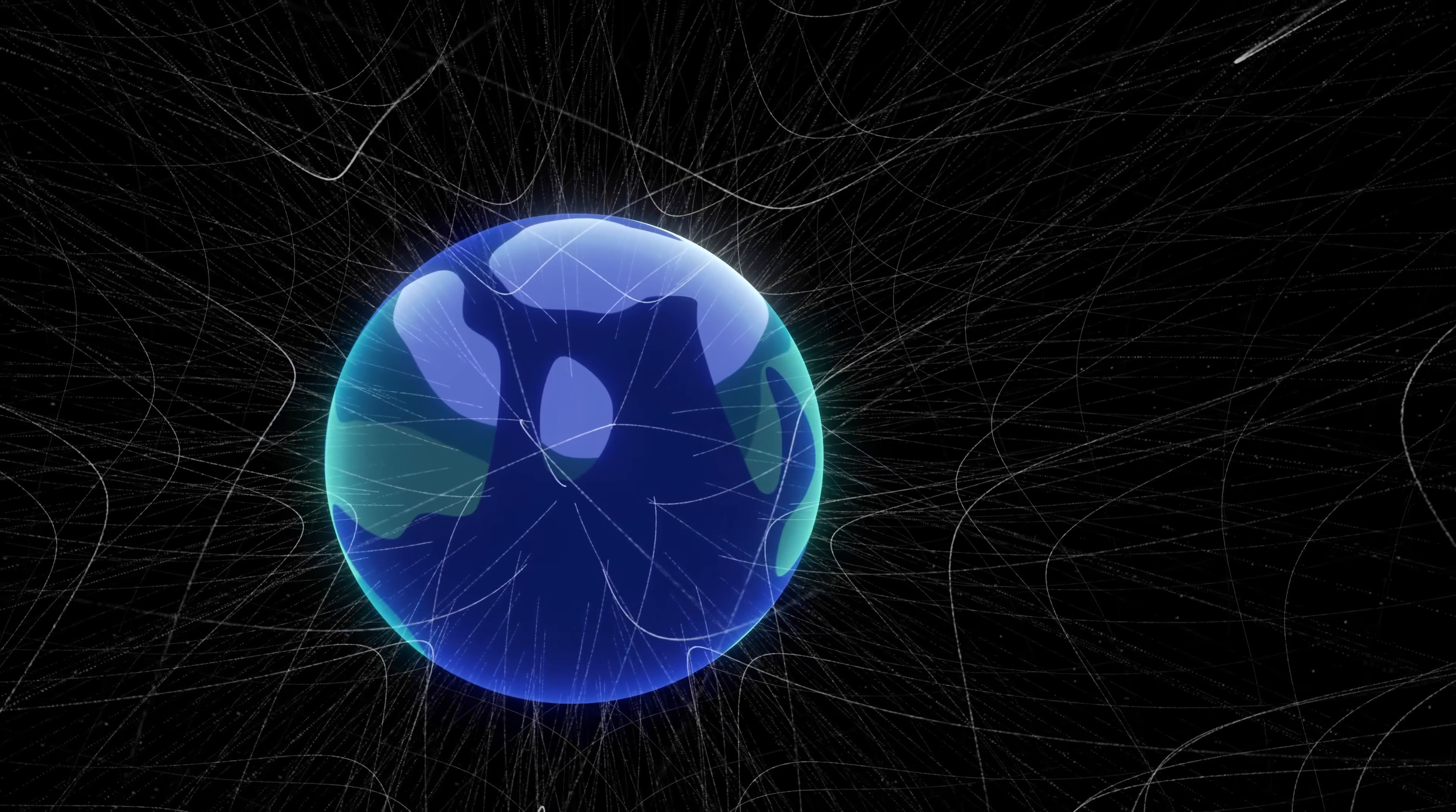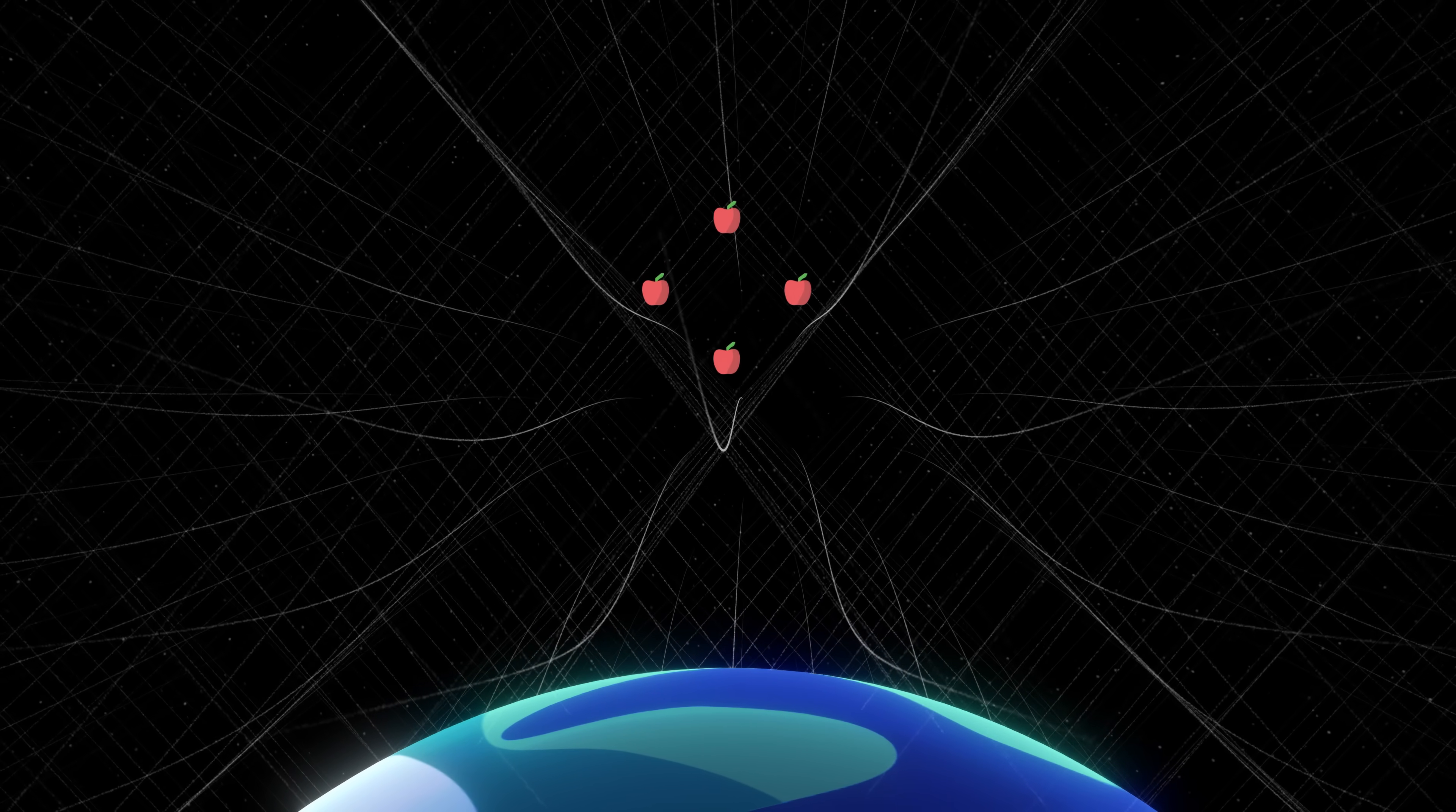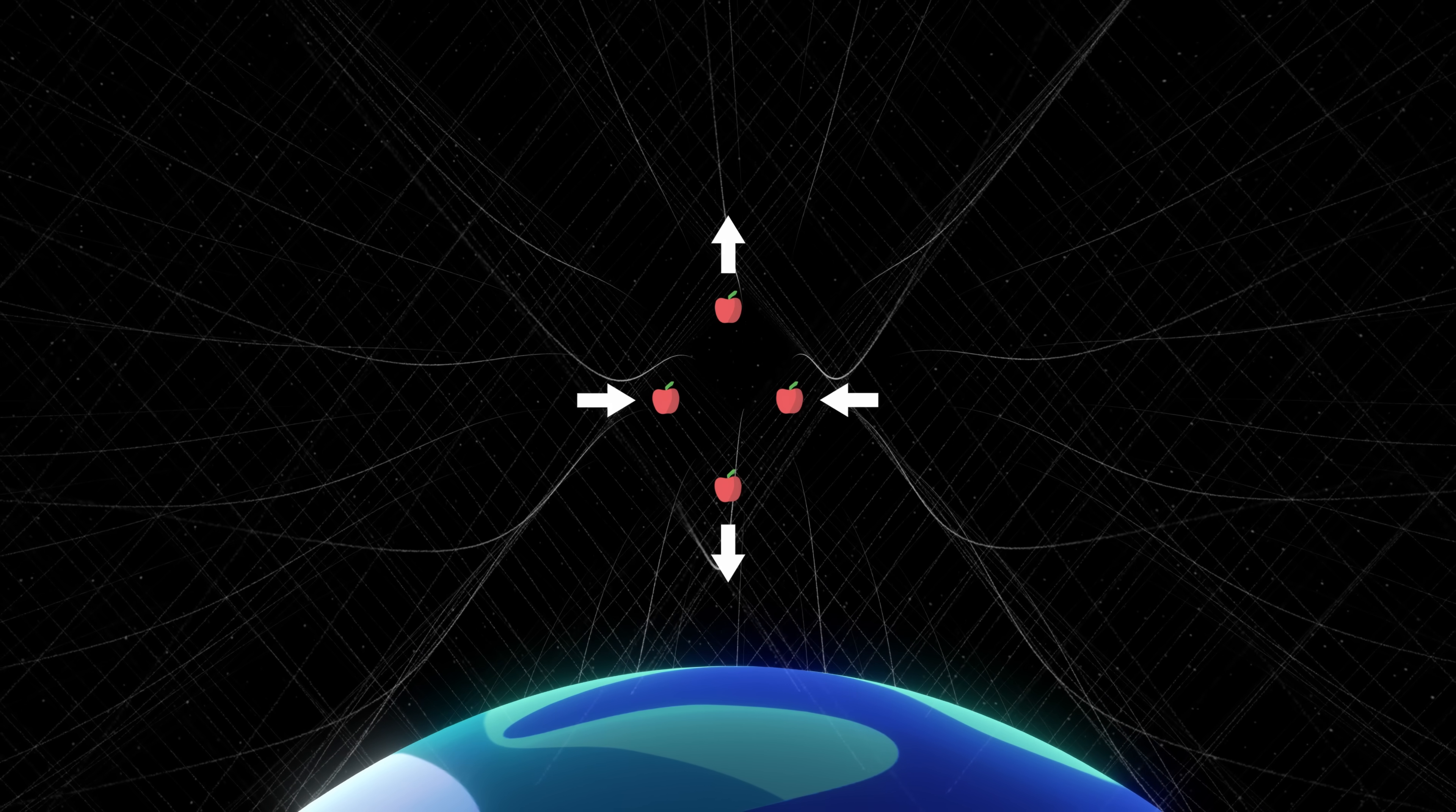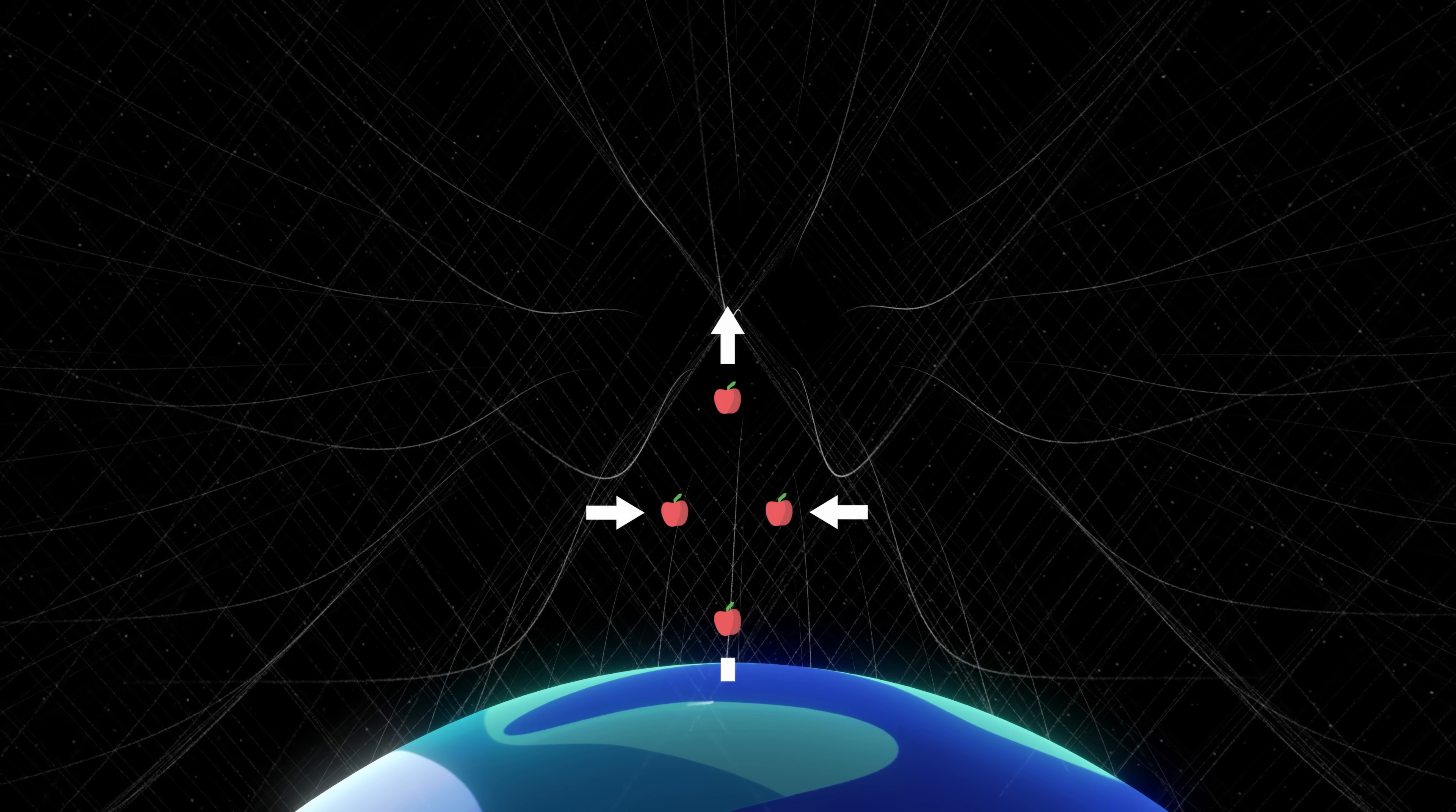The grid converges towards the center, and if we drop several apples next to each other, spacetime will bring them together in one direction and stretch them apart in the other direction. This is called tidal forces.